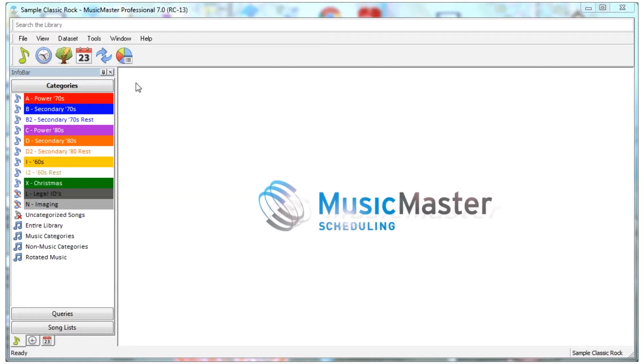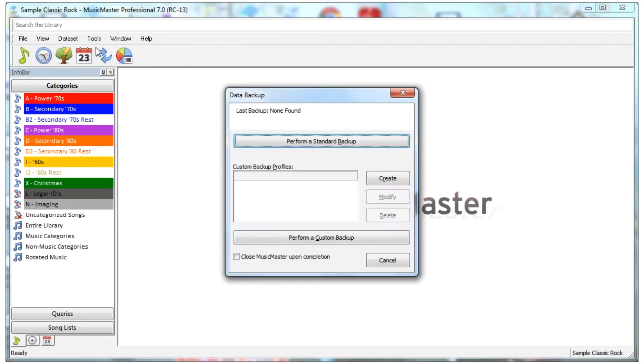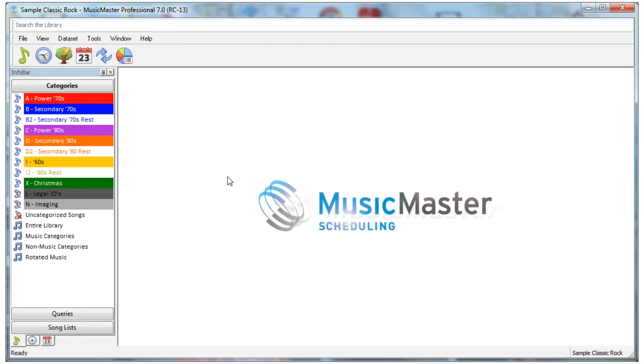These mass changes can't be undone, so we strongly recommend you go to Tools, Backup, and make a current backup of your database before proceeding.